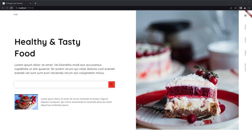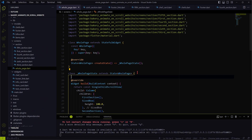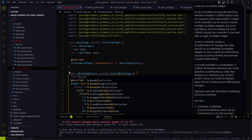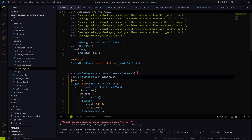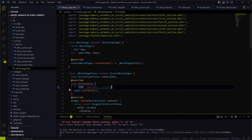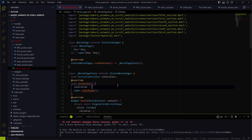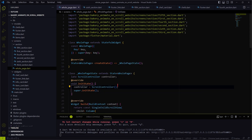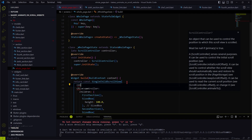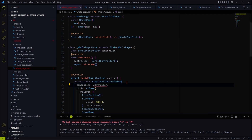Ok, let's start editing the code now. First, let's include a scroll controller into our whole page widget. With this we will be able to listen to the scrolling events and get the number of pixels that we have scrolled.